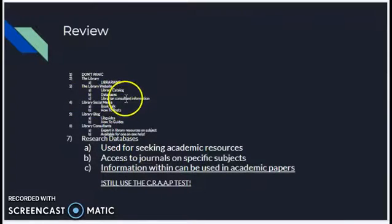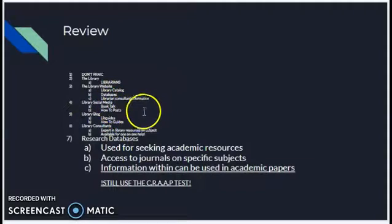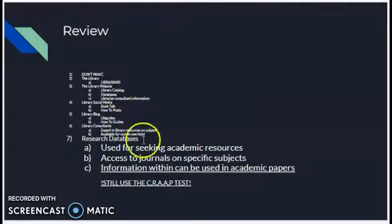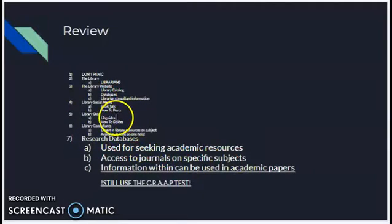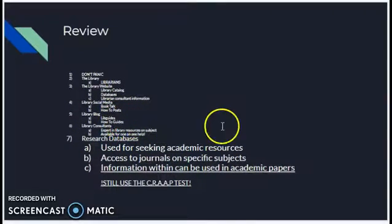Next up, we talked about the library social media — it's got book talk and how-to posts. After that, we talked about the library blog, which has our LibGuides and how-to guides.